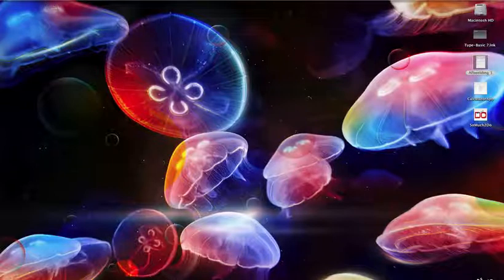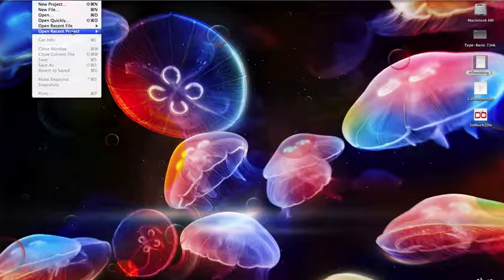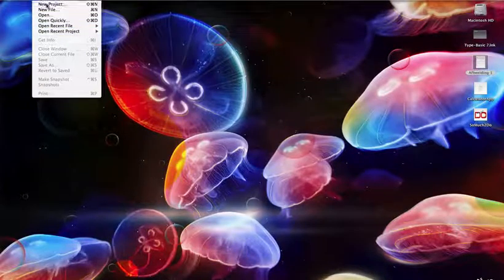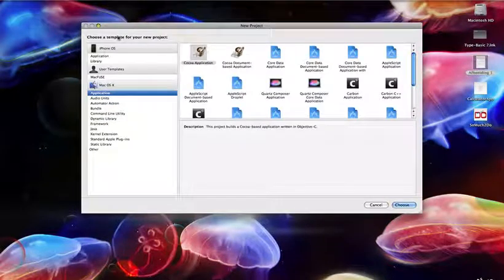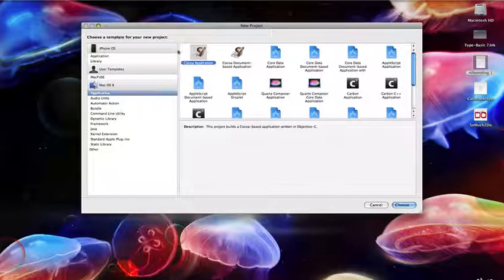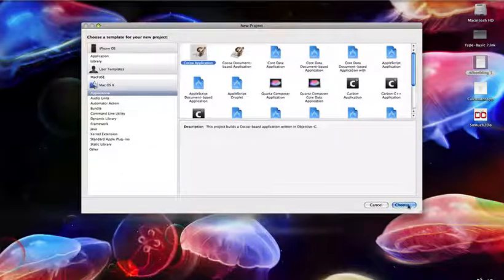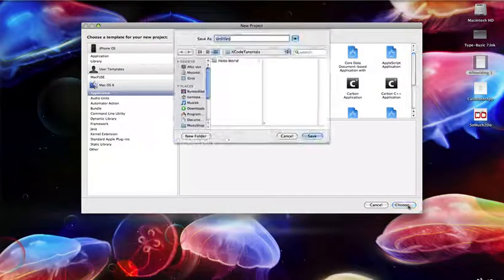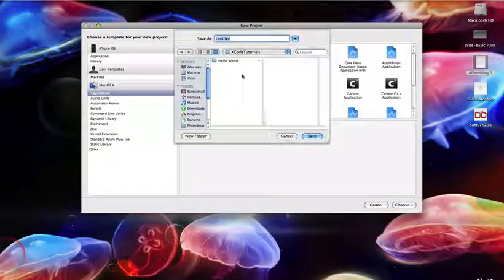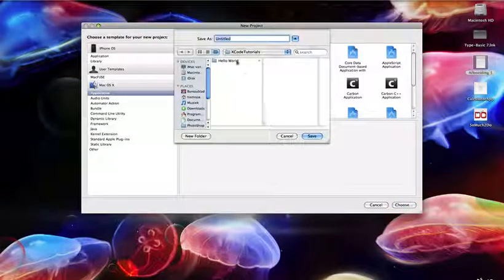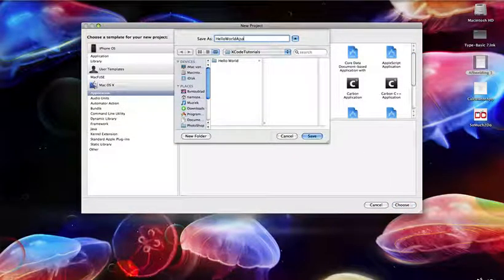Let's start. Go to File, New Product, and choose a Cocoa application. Most applications from Apple are Cocoa. I'm going to call it Hello World app.